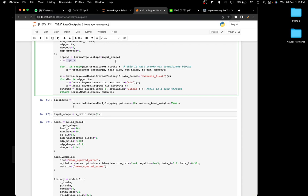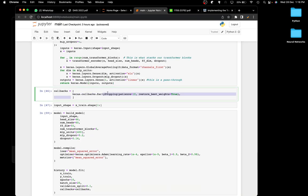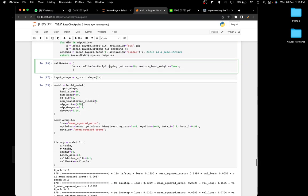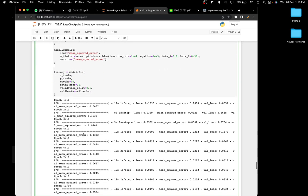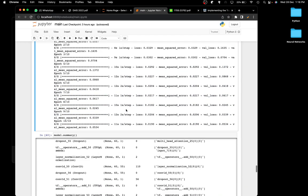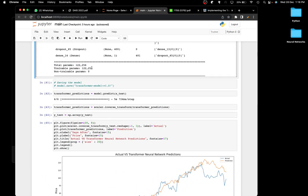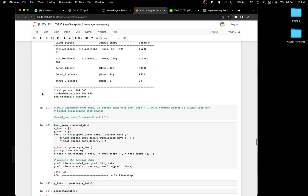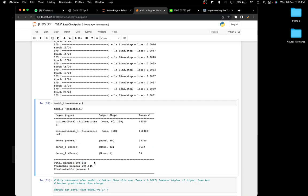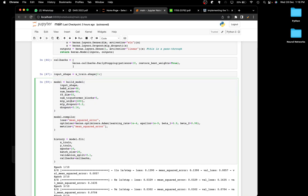Once you understand the transformer architecture, the code is actually relatively simple. I'm using the early stopping callback here as well, and then creating the model. Looking at the model summary, we have a total of 122,000 parameters, which is less than the LSTM's 204,000 parameters. The training time on this one is still a little long.